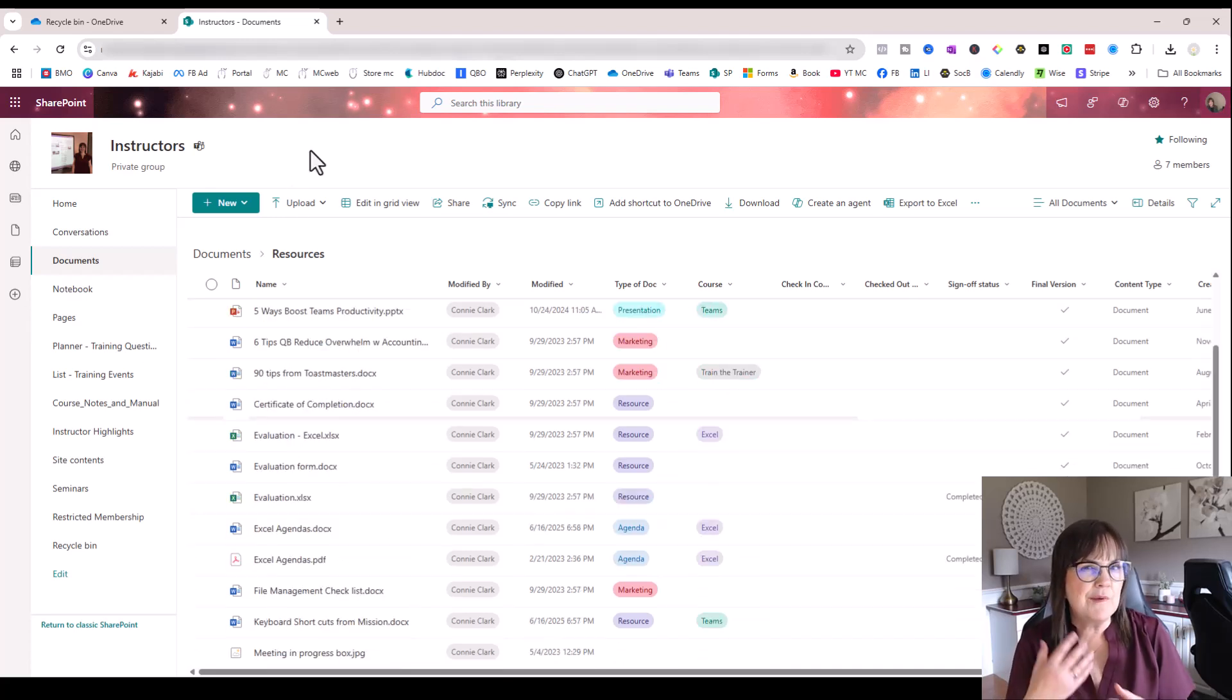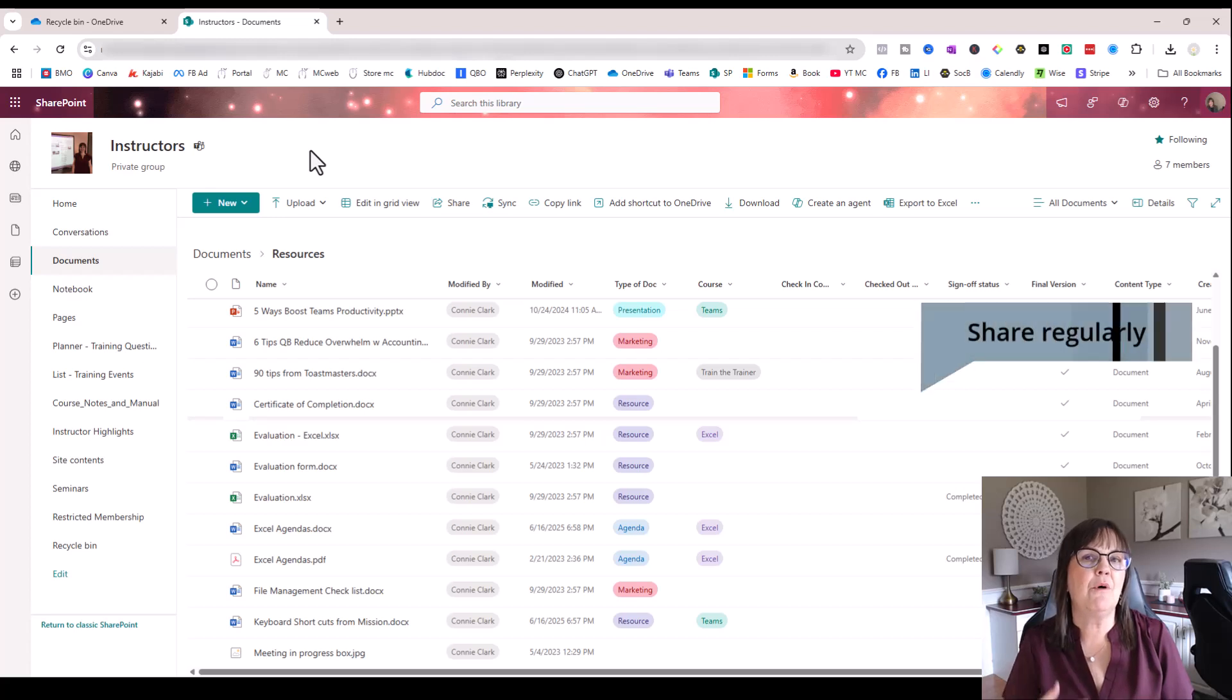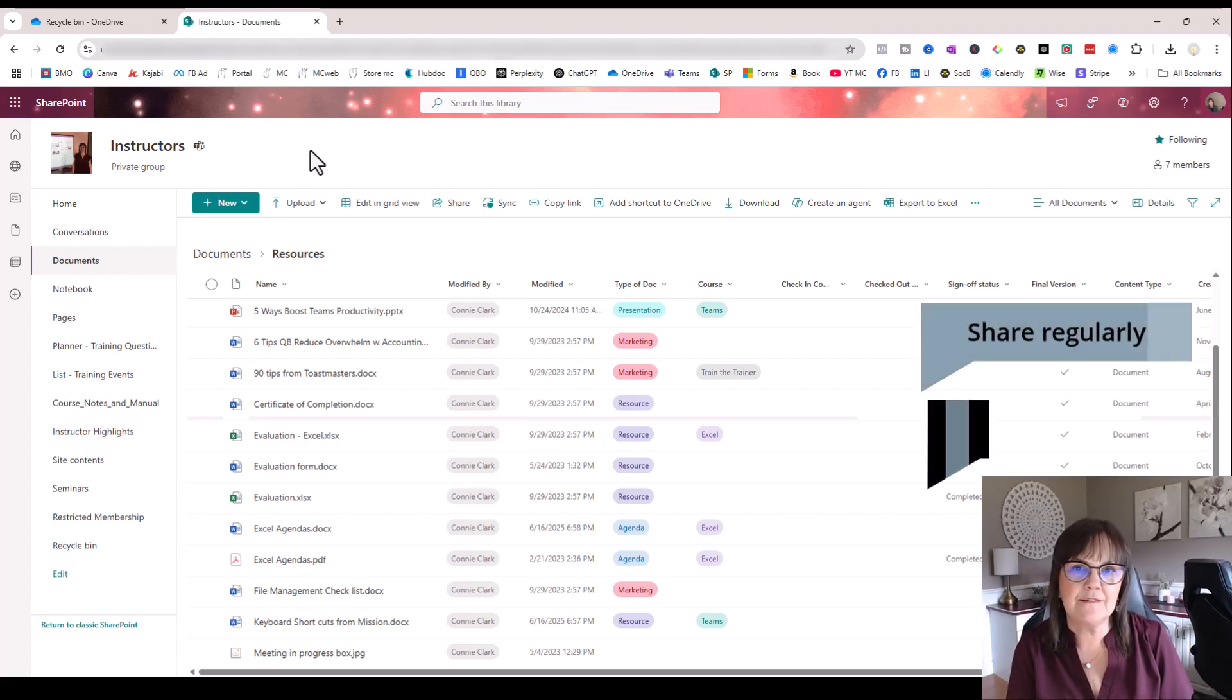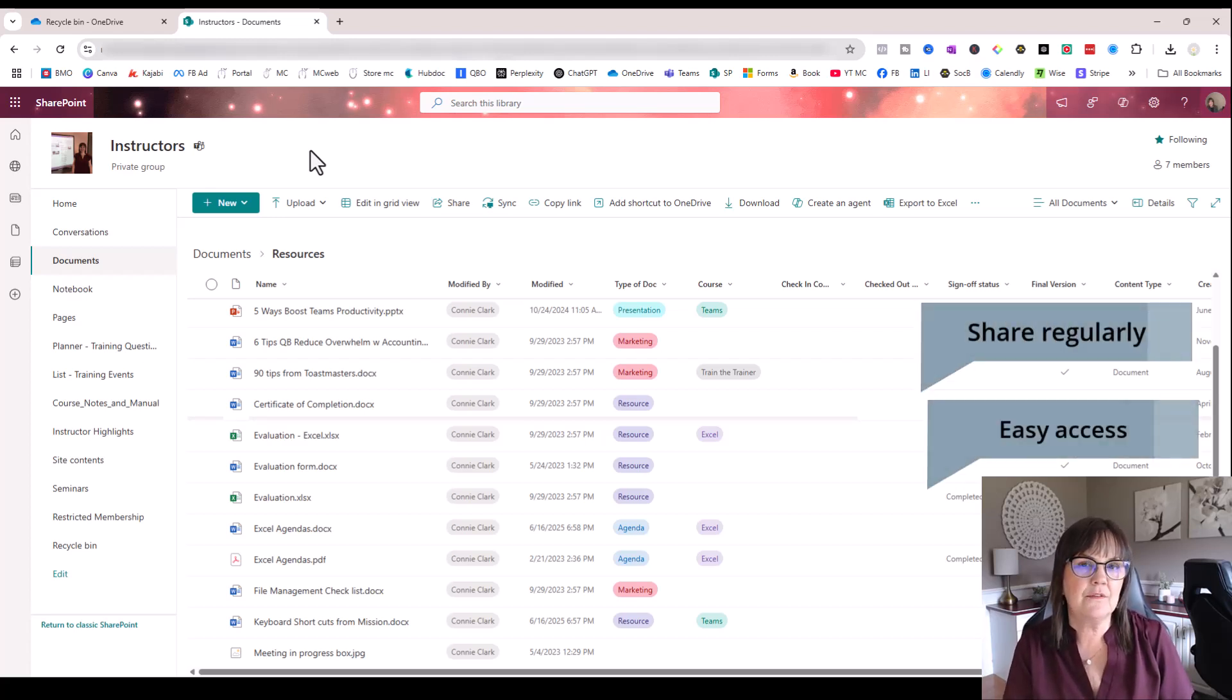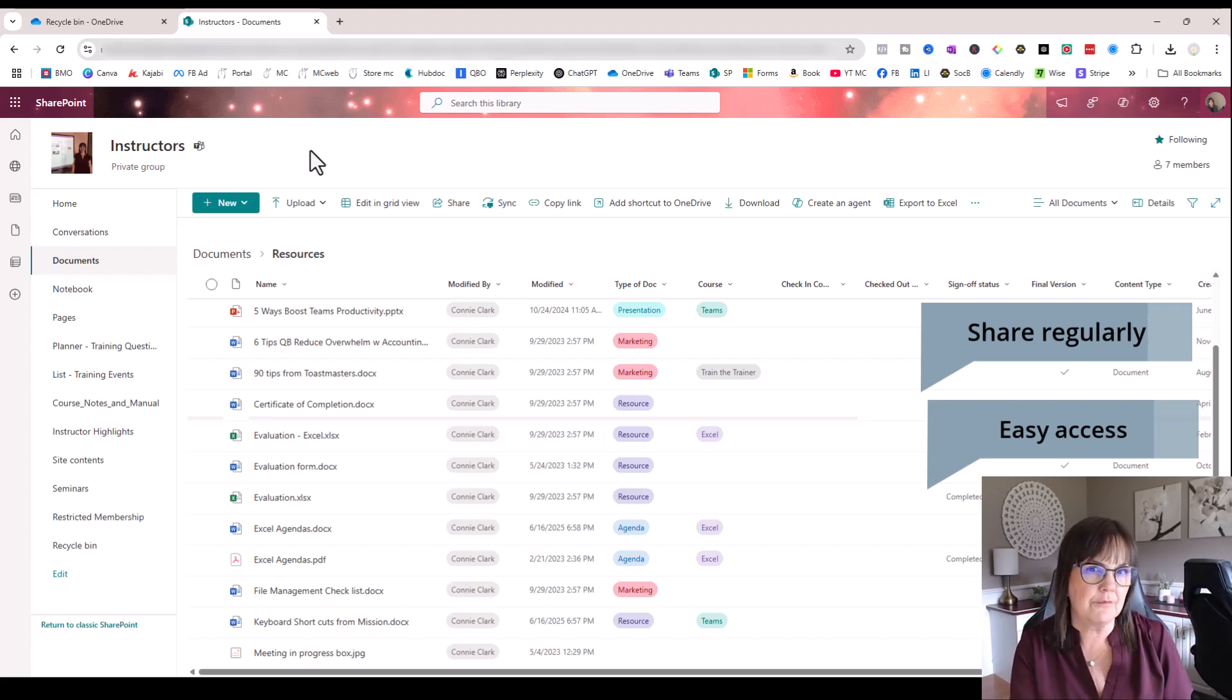So because I want to share with this group of people on a regular basis, and I want them to have easy access, a SharePoint site makes more sense than me always sharing through OneDrive or having a folder from my OneDrive.